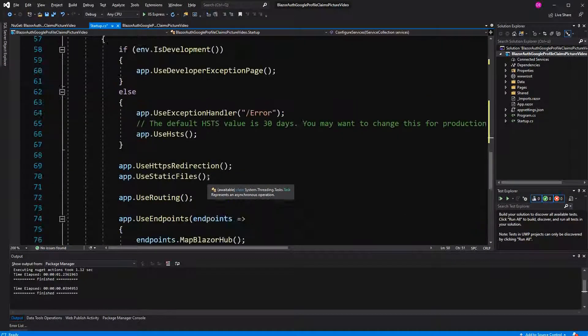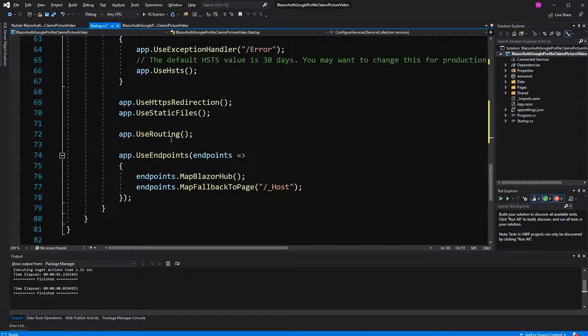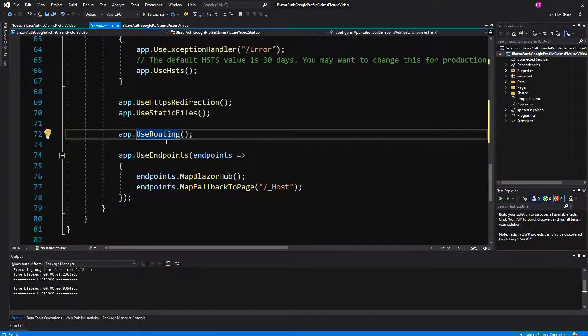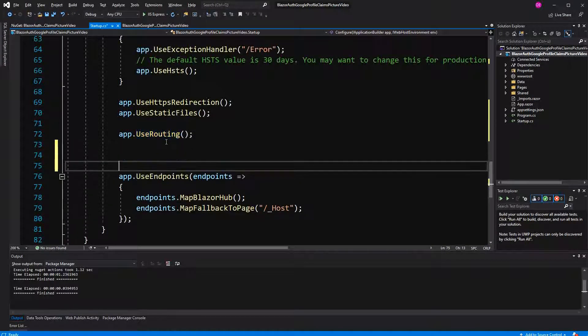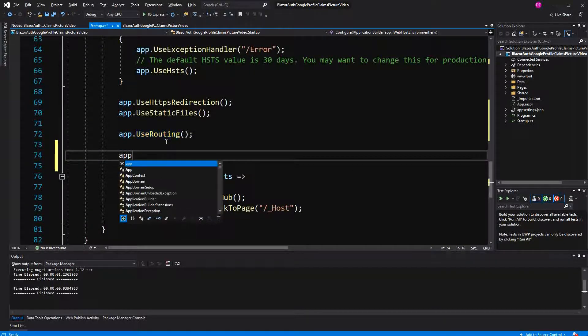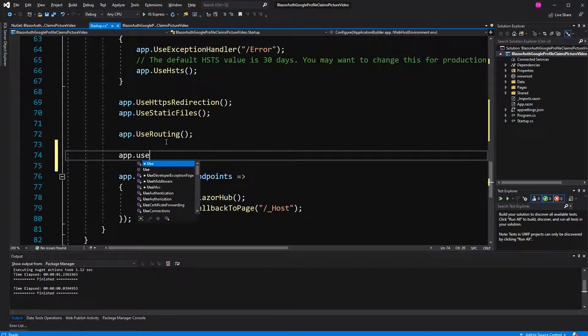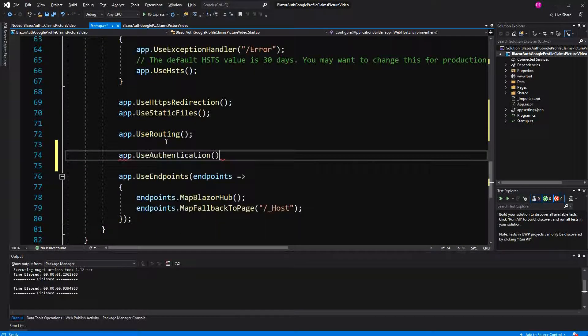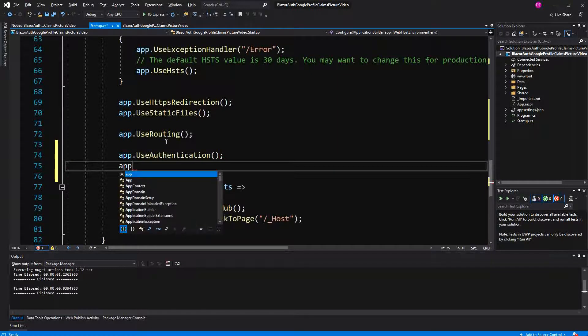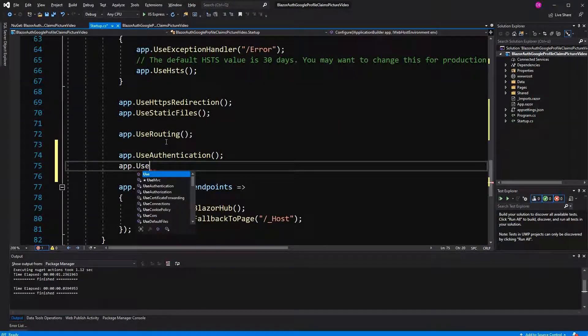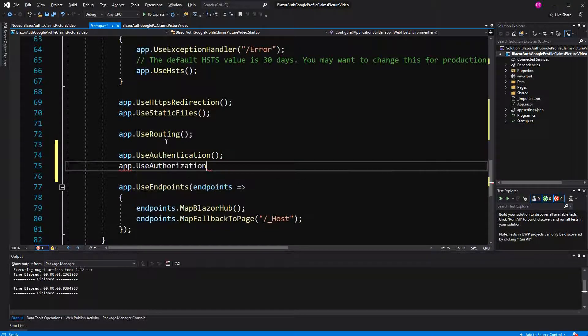Of course we have to between routing and UseAuthorization also call UseAuthentication. If it wouldn't call authentication, the middleware wouldn't run and the cookie wouldn't be set.